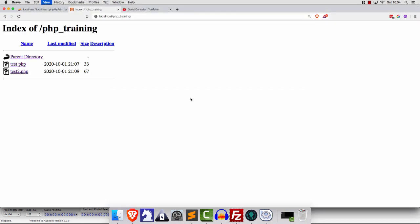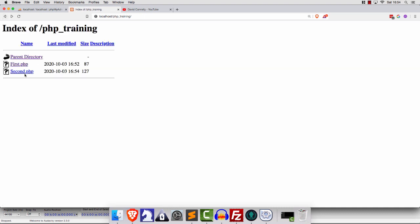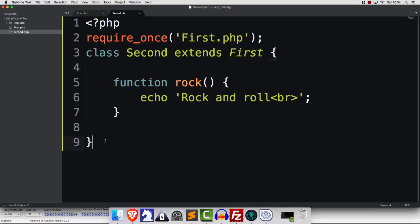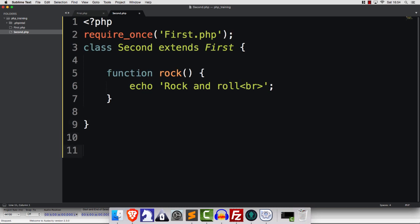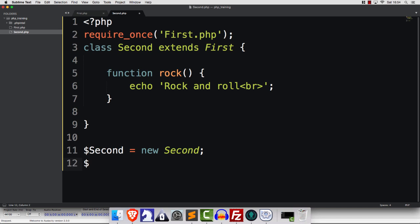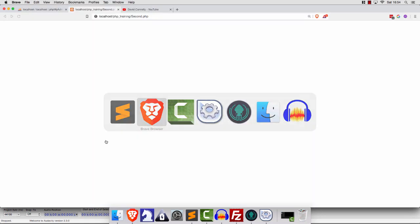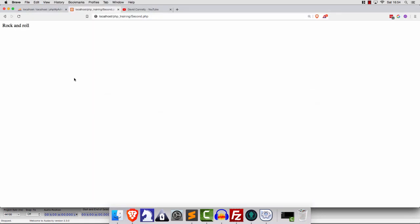Now, if we refresh and click into these files, nothing is going to happen, of course, because even though we've created the classes, we haven't done anything with them. To bring them to life, we're going to say second is a new instance of Second. And then we can call upon the various things like rock, for example. If we save and refresh, there we go.